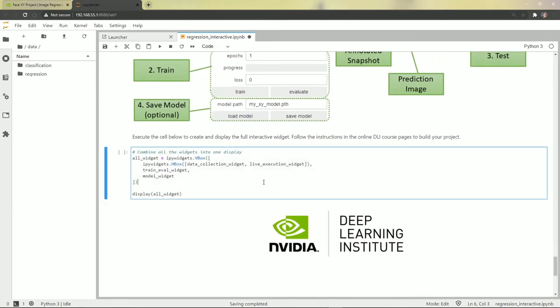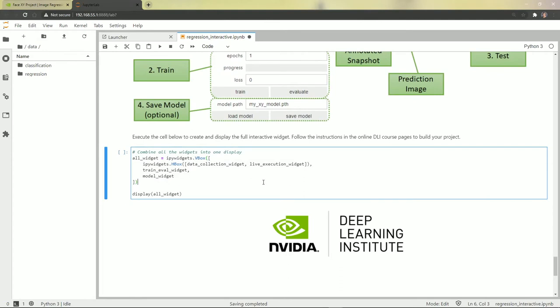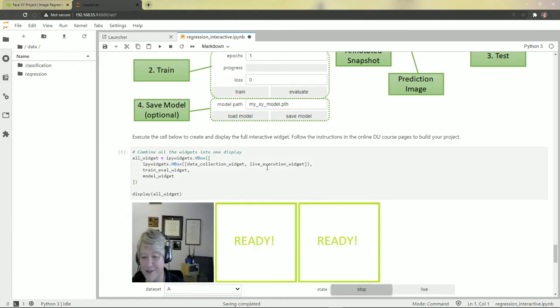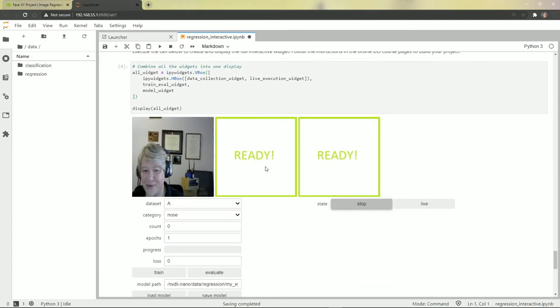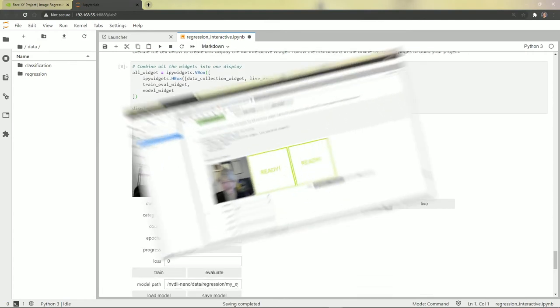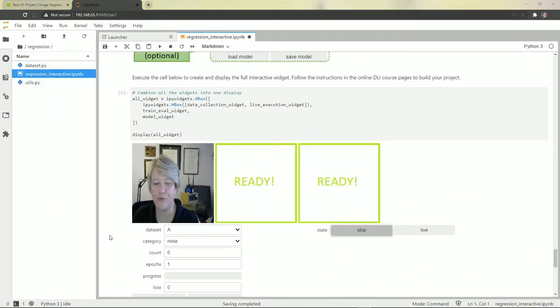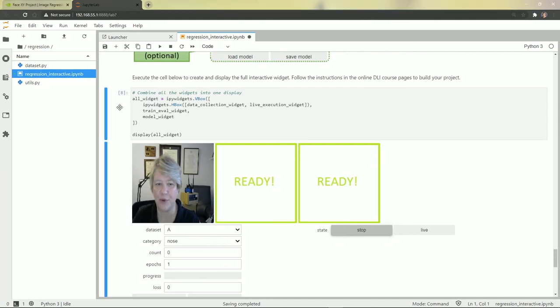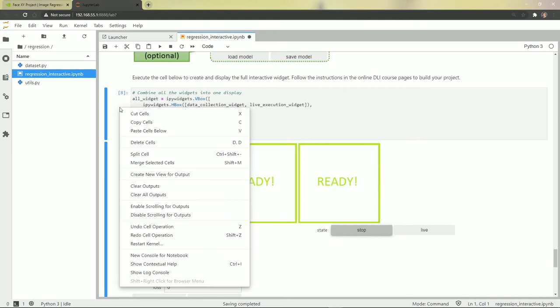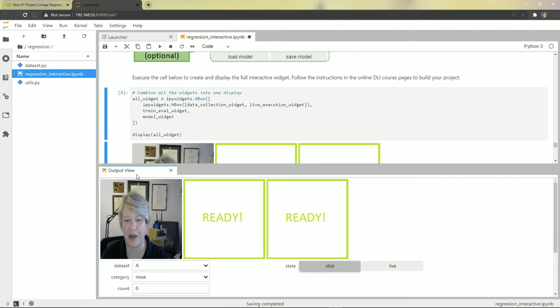And one more thing. Put it all together. There we are. I've repositioned the camera a little bit, and I'm also going to try to move this output into its own tab. So create new view for output. There it is.